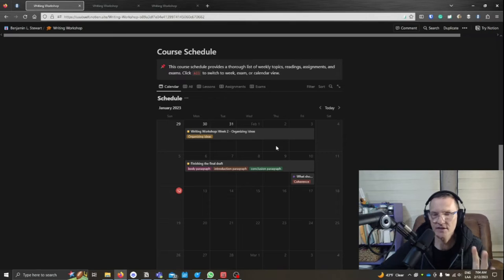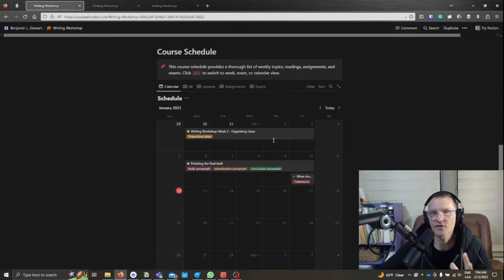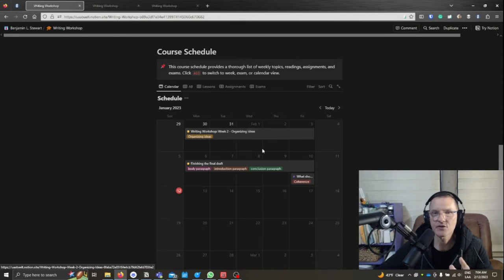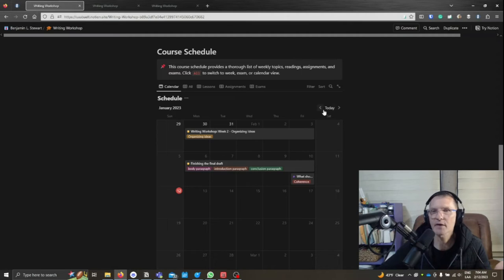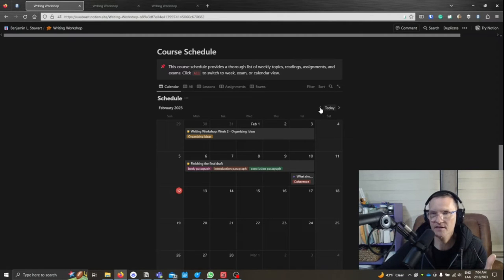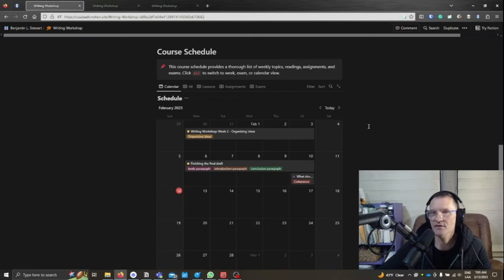Now, if you're just entering into this page for the first time, make sure that you have clicked today so that you're seeing the current schedule, the current month.